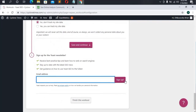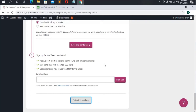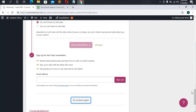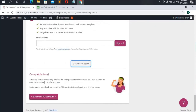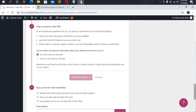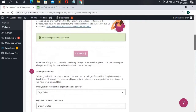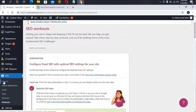Step five is signing up for the Yoast newsletter — put in your email address and sign up. Then click 'Finish this workout.' Once you finish, they'll tell you congratulations and confirm you've completed the configuration workout. Yoast now outputs essential structured data for your website. After the workout, we head back to General Settings under SEO.